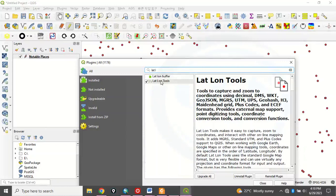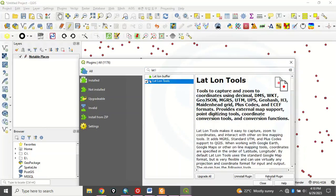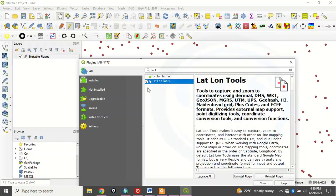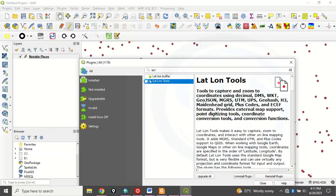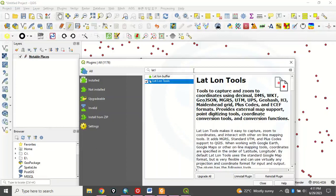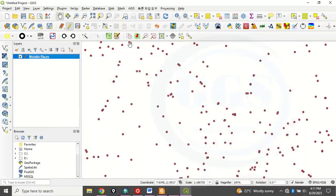That is LAT long tools. You click on it, LAT long tools. So me, I have installed it. That is why it's showing me Uninstall Plugin, Reinstall Plugin. If you have not installed it, you'll see Install Plugin. You click on Install and install it. Once you install it, make sure you check. See, you check that. You have to check it to make sure that it's made active. So once I check it, I can now close this.